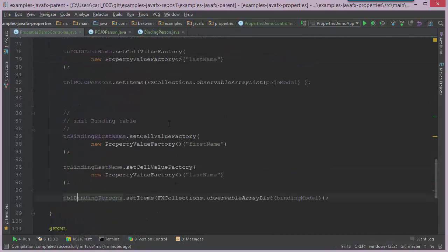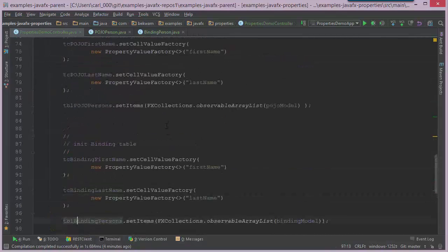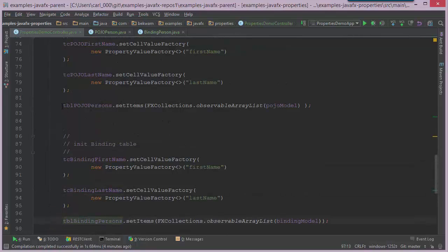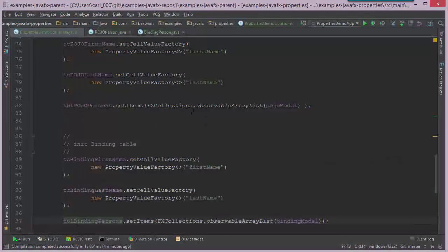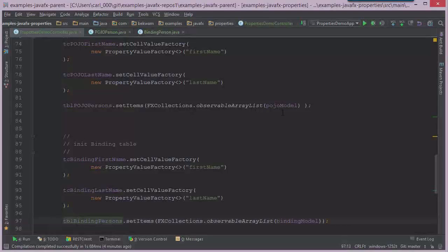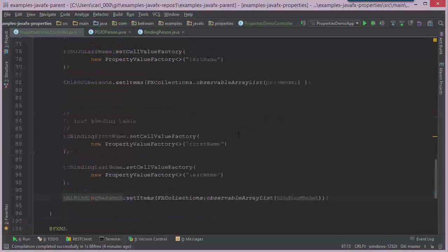And when I mentioned that POJOs work well with JavaFX, this is great because we did see our user interface, we added the model elements to the user interface in the POJO case without any extra code. And same thing in the binding.